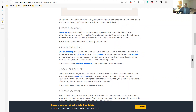A brute force attack is a type of password attack. With brute force, the attacker checks every possible combination of characters. When you have an application, it can automatically generate and test all combinations until a successful match is found.